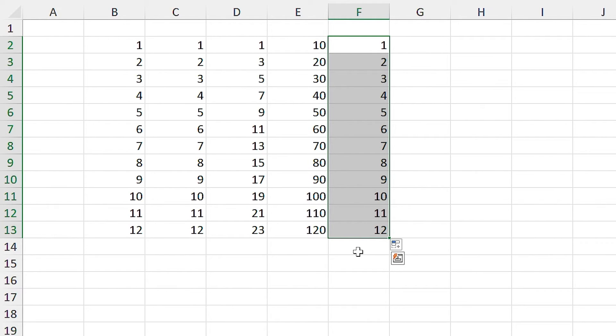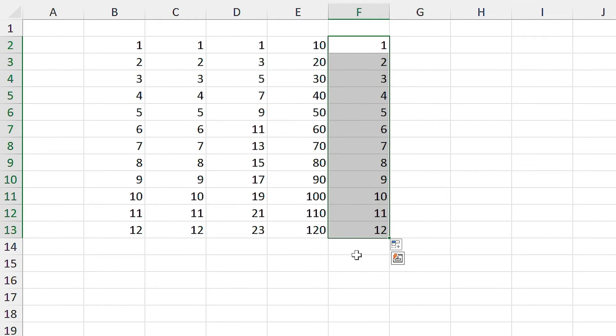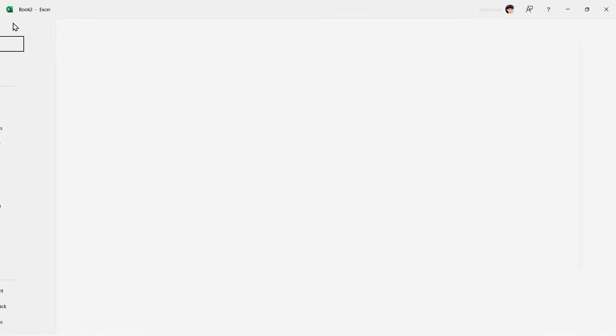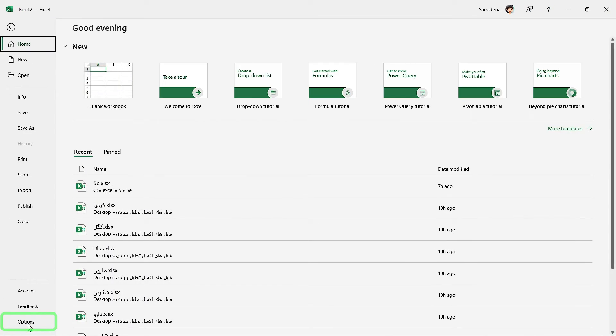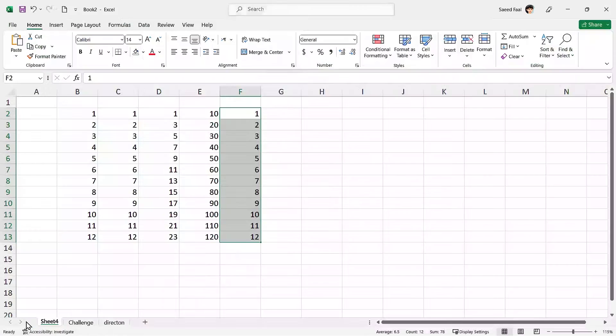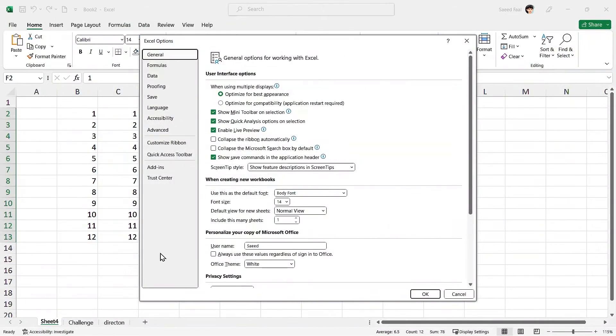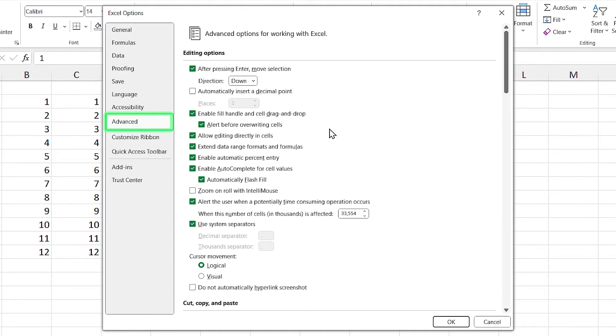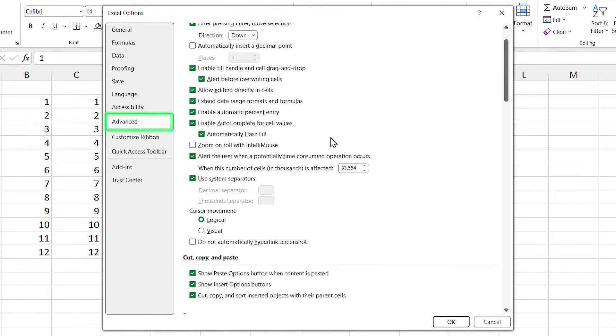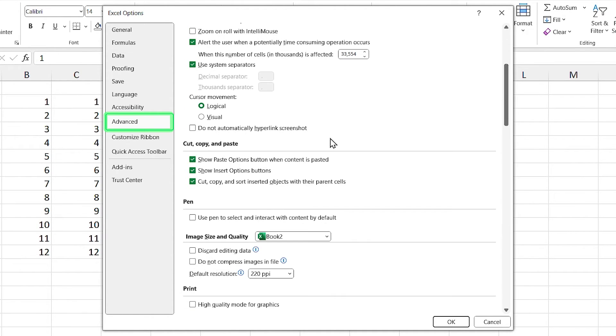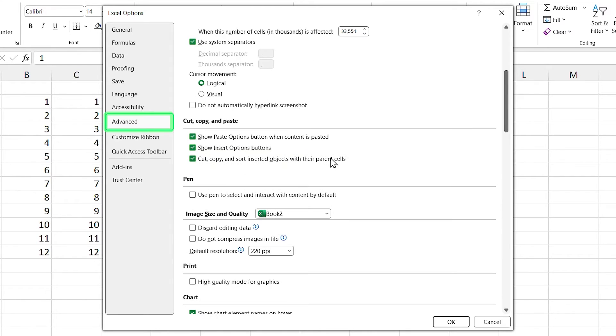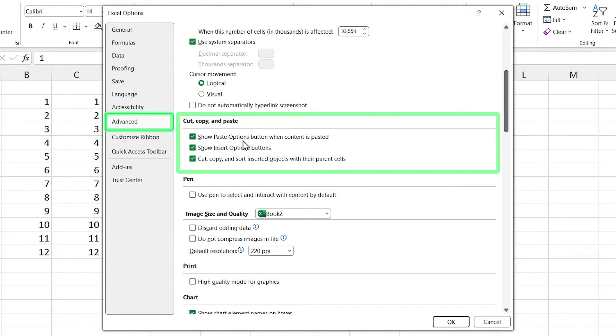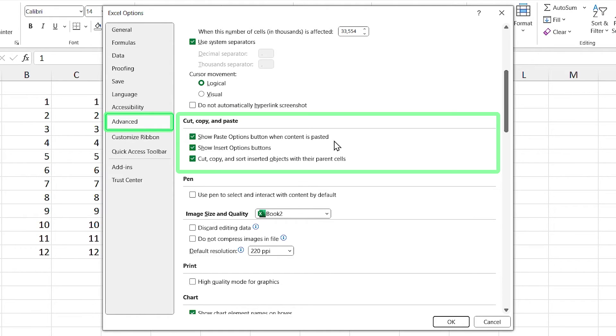If you can't see the fill option icon, you have to activate it. Select the file tab and click on option. The Excel options window opens. Select the advanced options and scroll down a little bit. In the cut, copy and paste section, check the show paste options button when content is pasted. For me, it was already checked. If it isn't checked for you, you have to check it and click on OK.